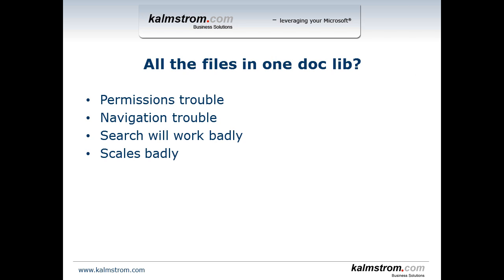The obvious choice is just drag and drop all the files into a document library and then you're done, right? Yes you could certainly do that but it's generally considered a very bad idea. First of all, you probably have different permissions on the different folders in your file share, so setting permissions on folders will cause issues in SharePoint. Also the navigation is difficult when it comes to folder structures in SharePoint. Search will work rather badly if you have lots of folders within a SharePoint document library and it scales very badly in general, so don't do that.